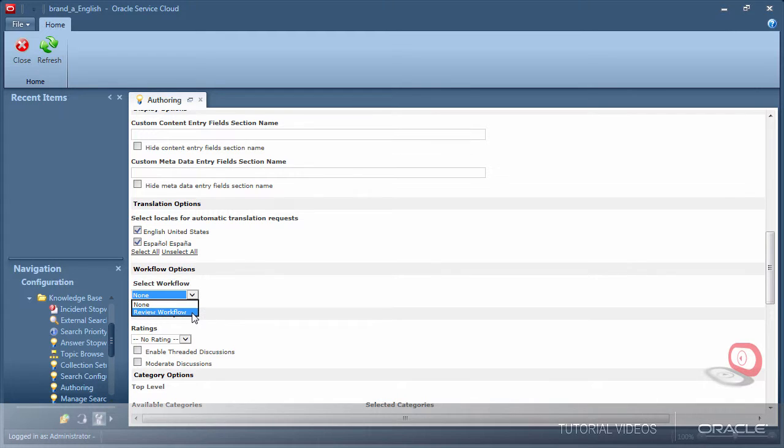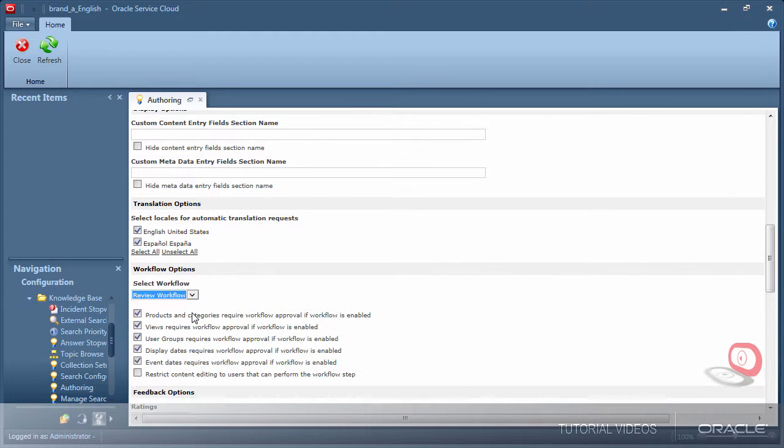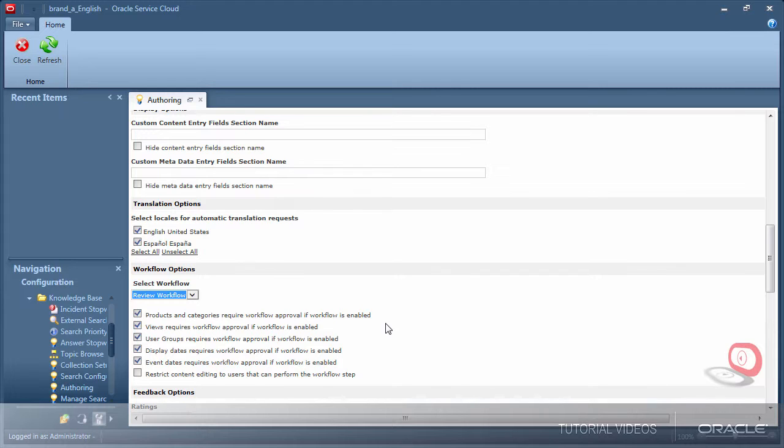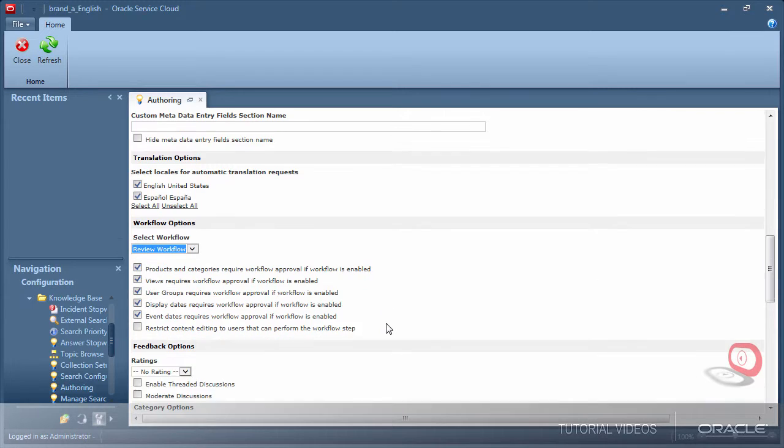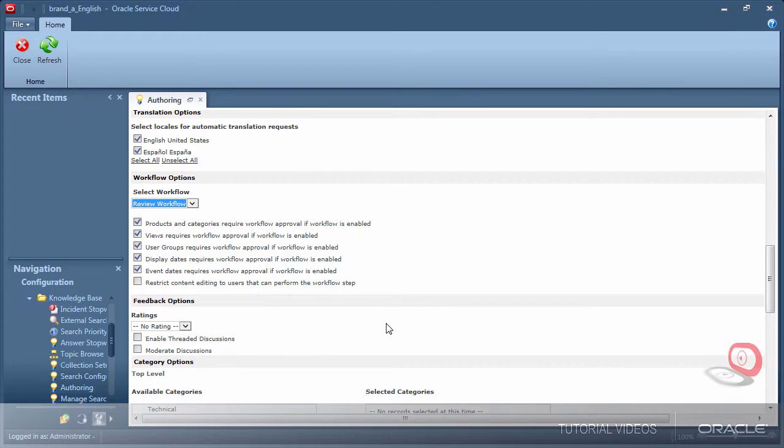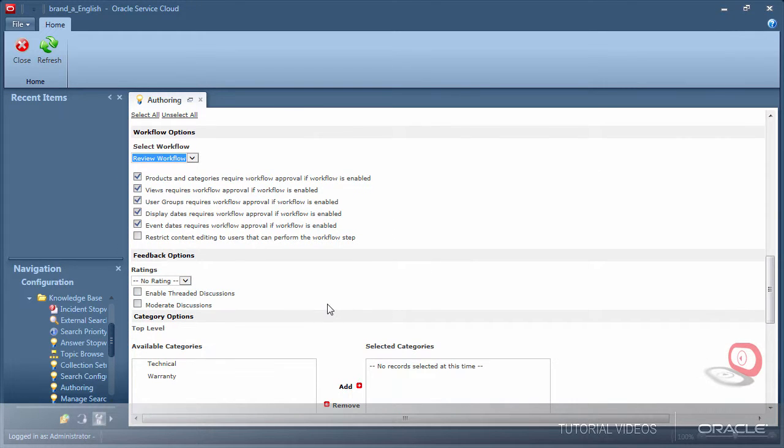Also I want to use my new workflow to ensure content created goes through the review process before it becomes available to the public. Underneath the selected workflow there are some options to select that will trigger when a document is going to enter workflow, such as: is the product or category assigned to the document changed? Will it trigger the document to enter workflow?